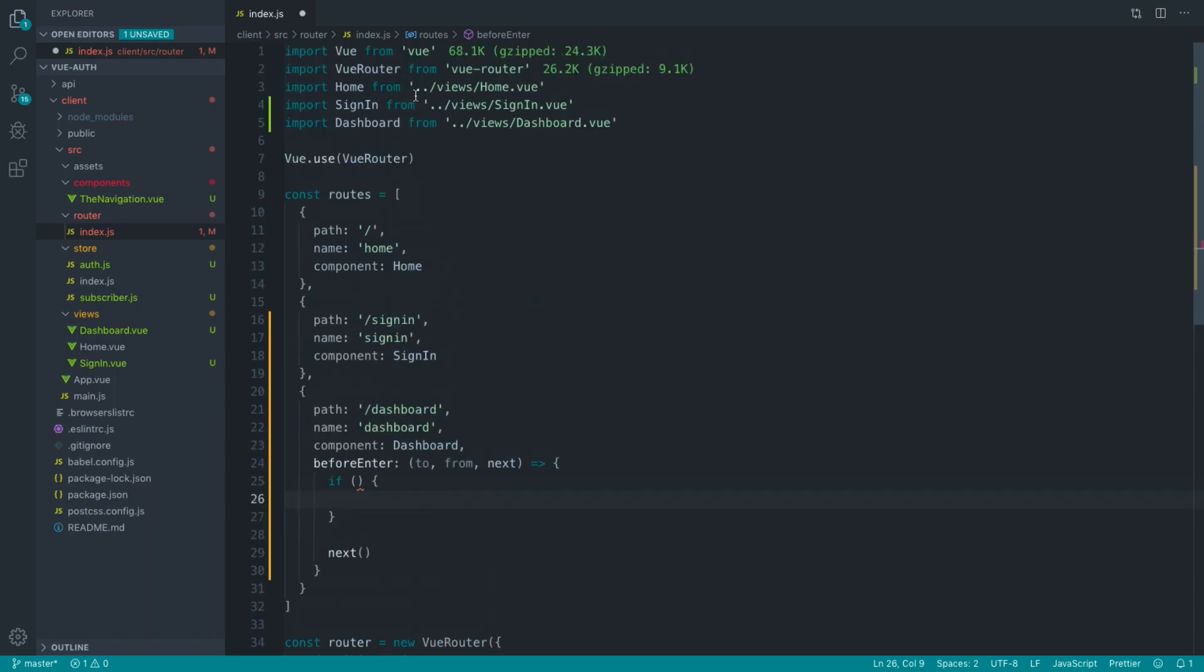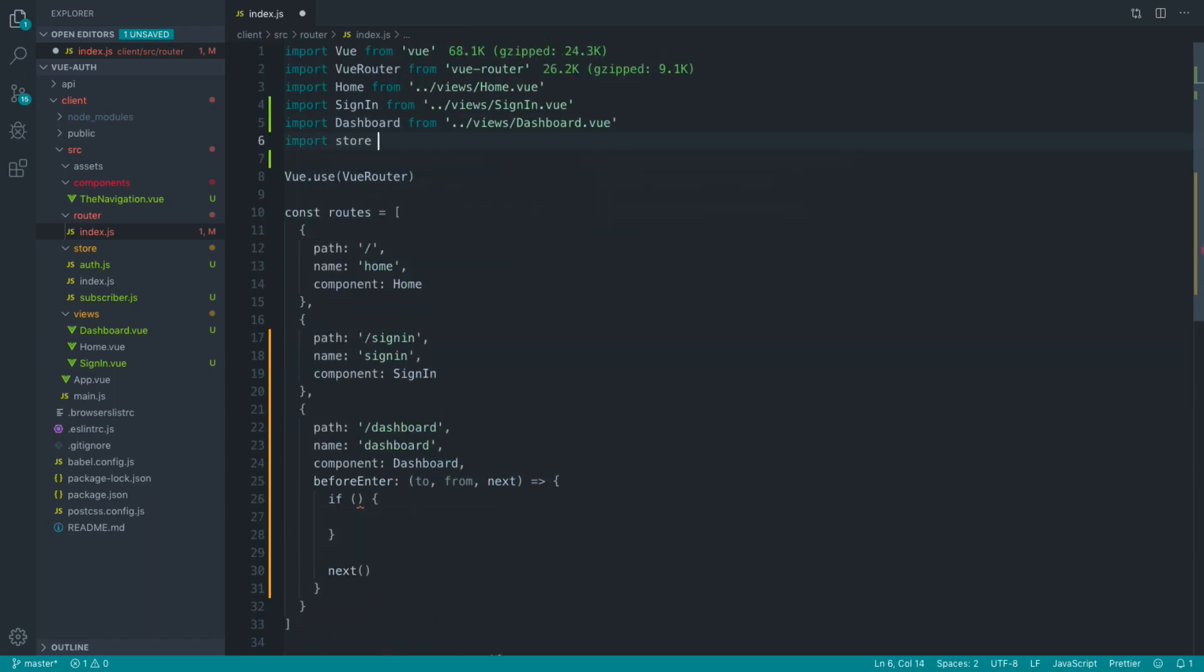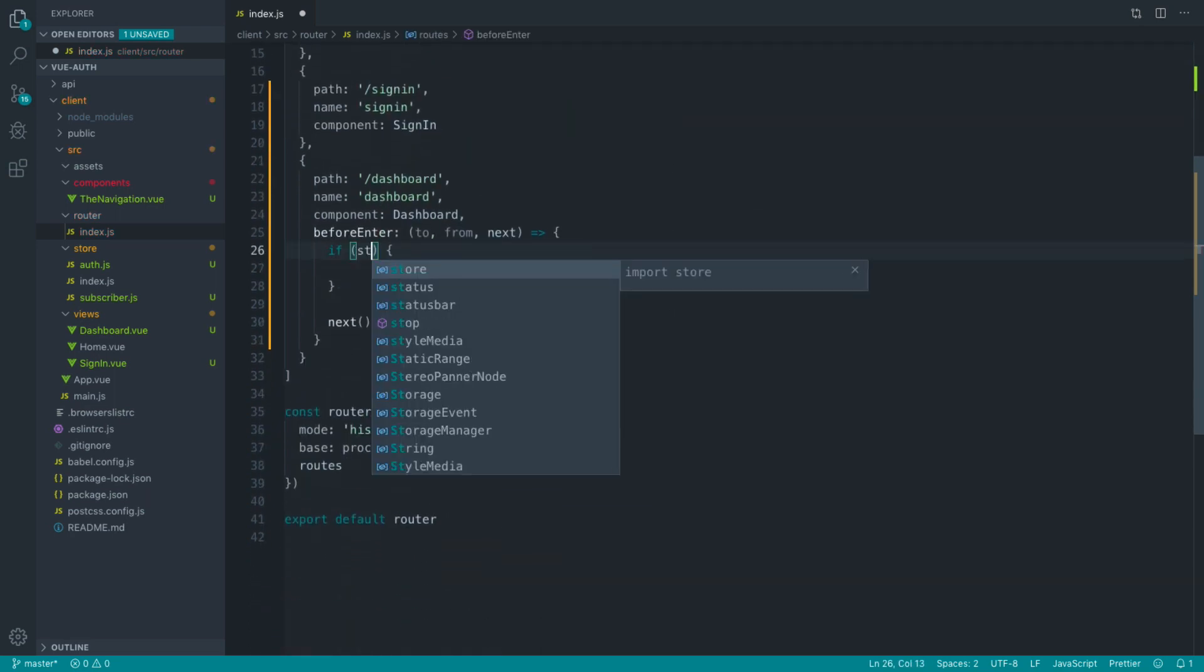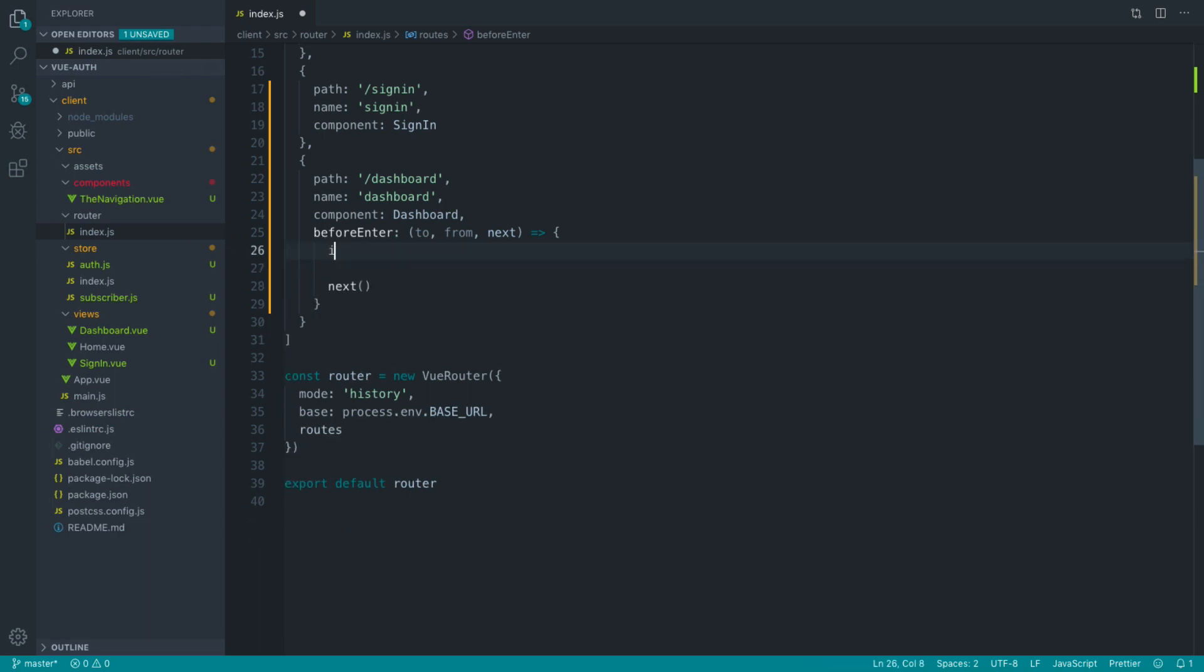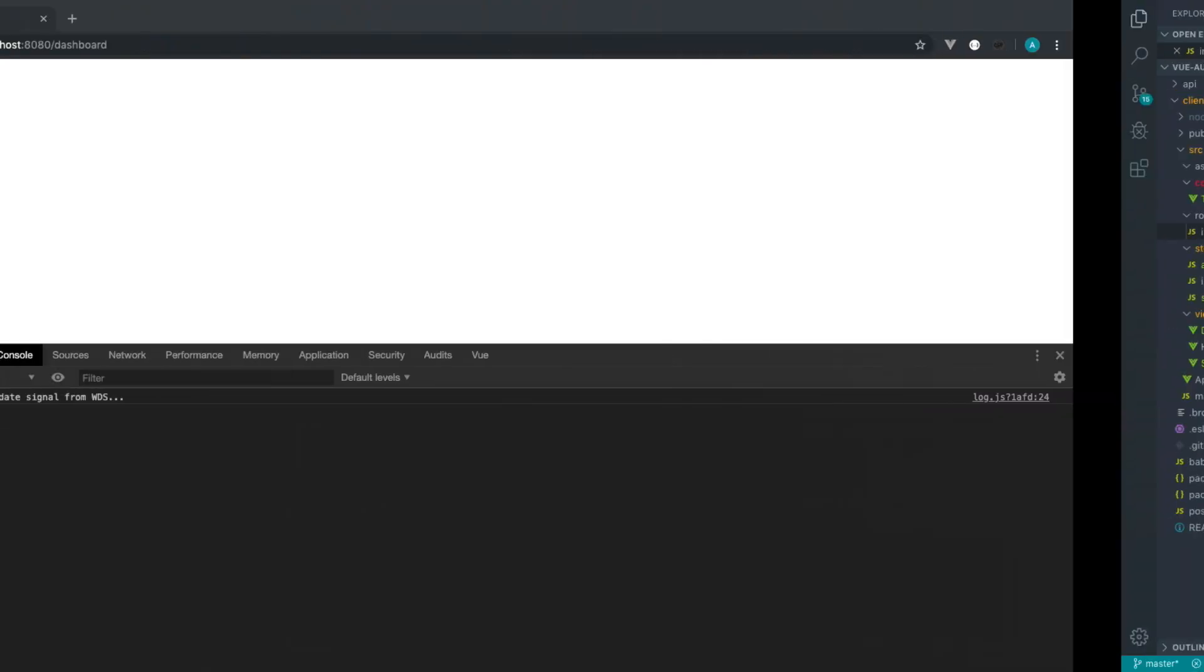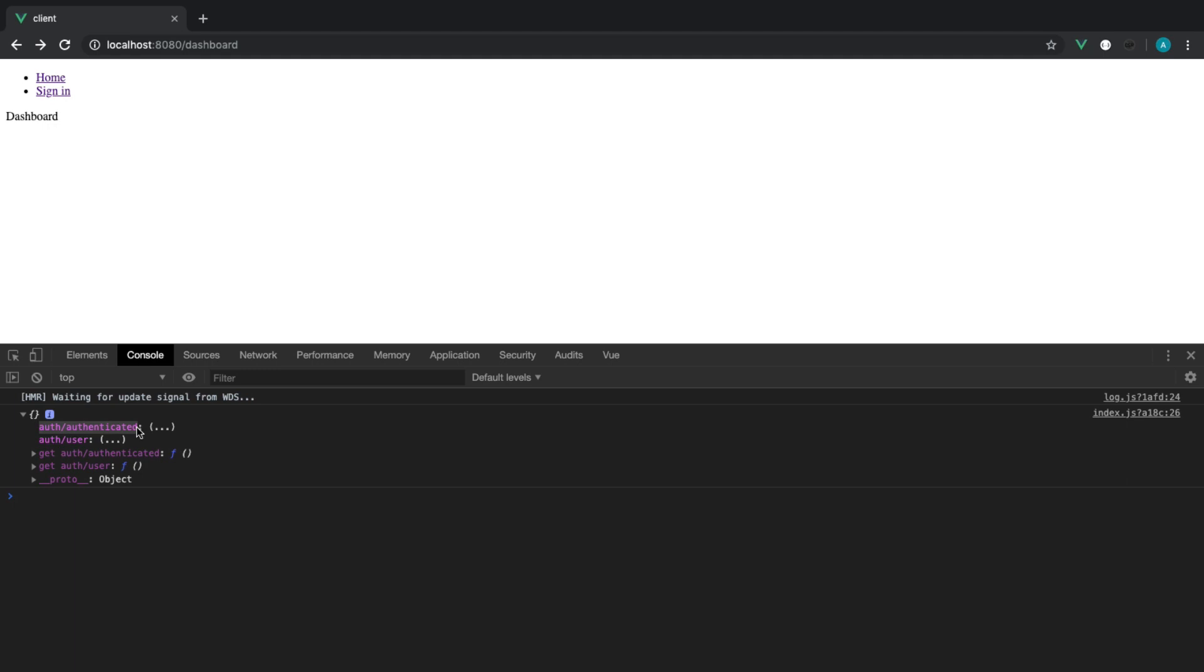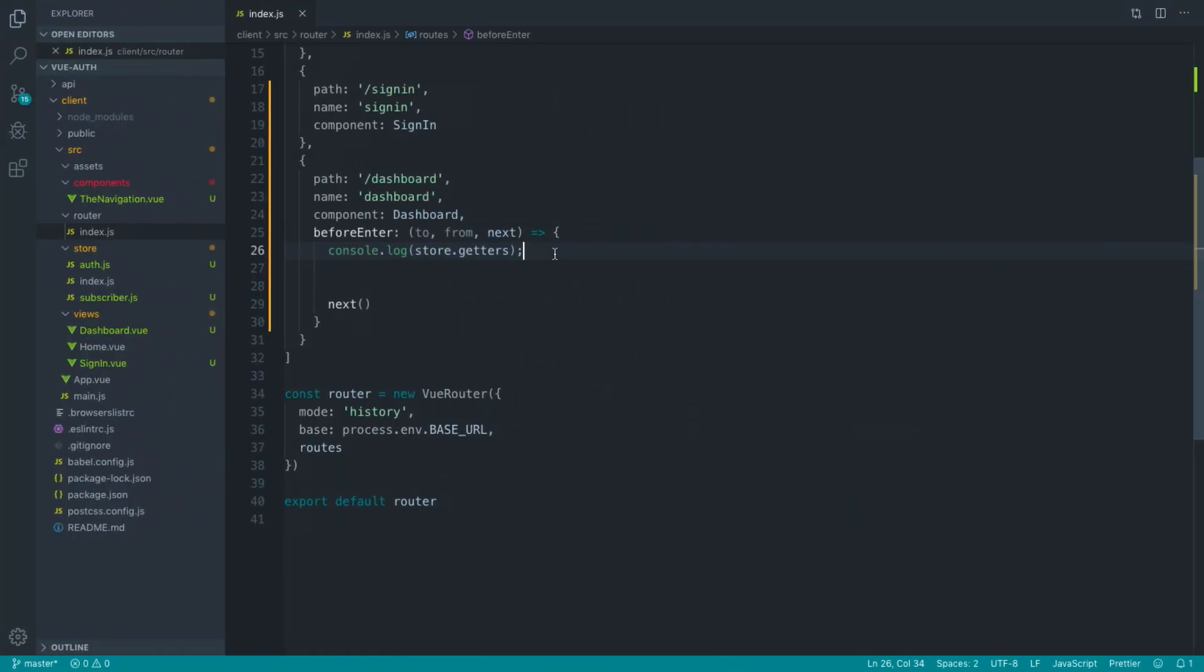And we can say store.getters. And this will return to us if we just check this out beforehand. If we log that out, you'll see we get an object here of auth authenticated and auth user. So we get a list of the getters for our store.